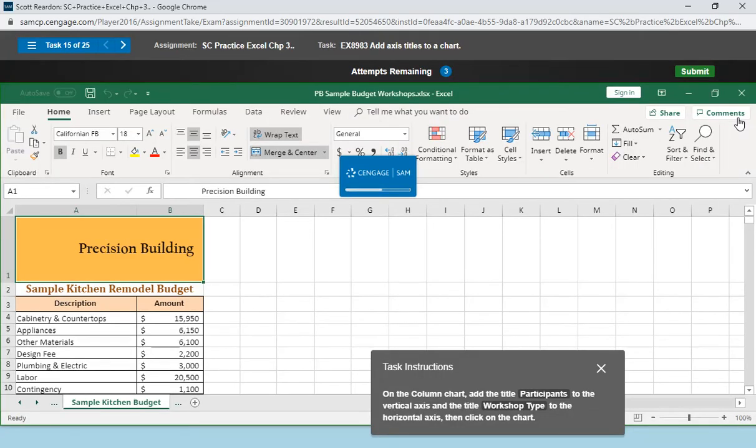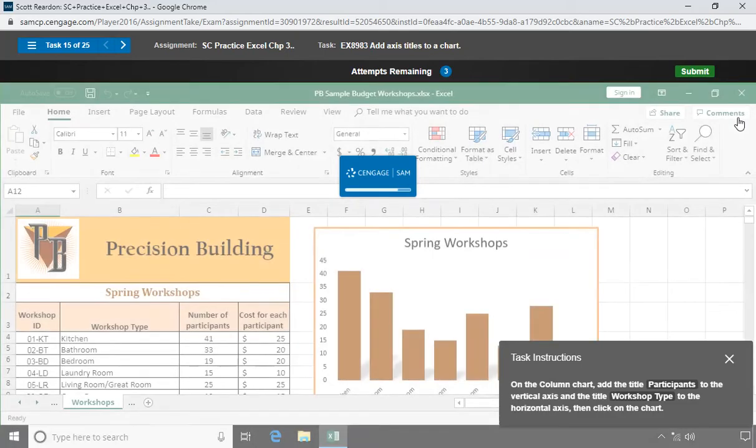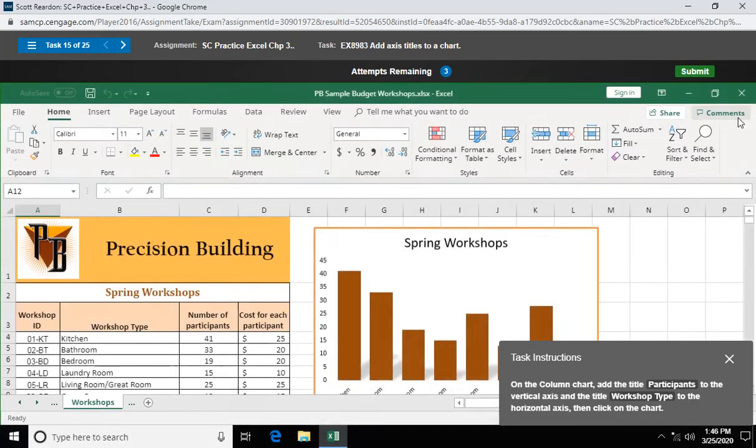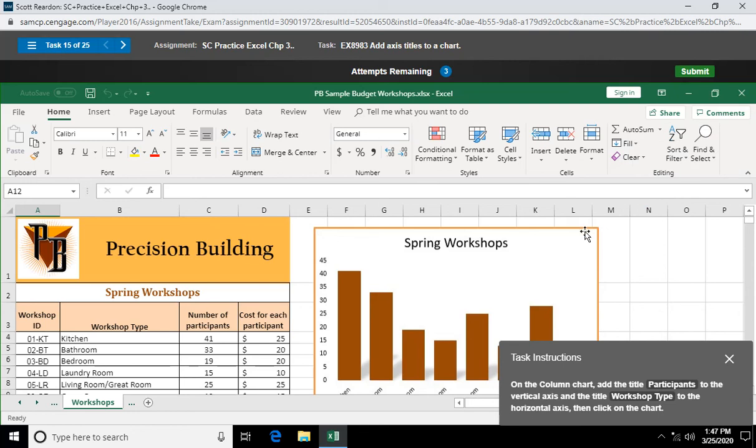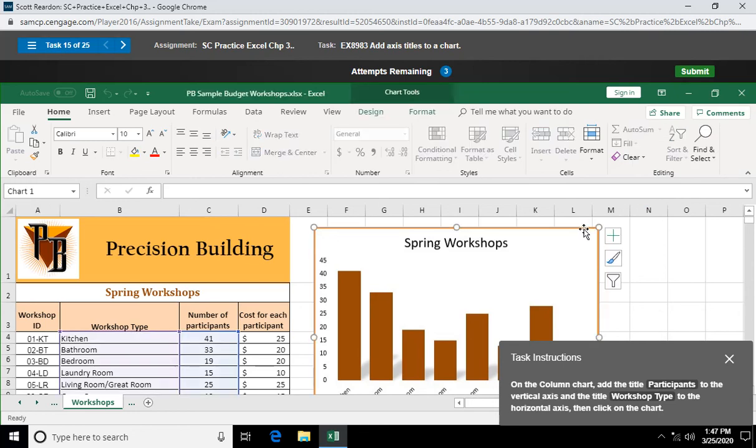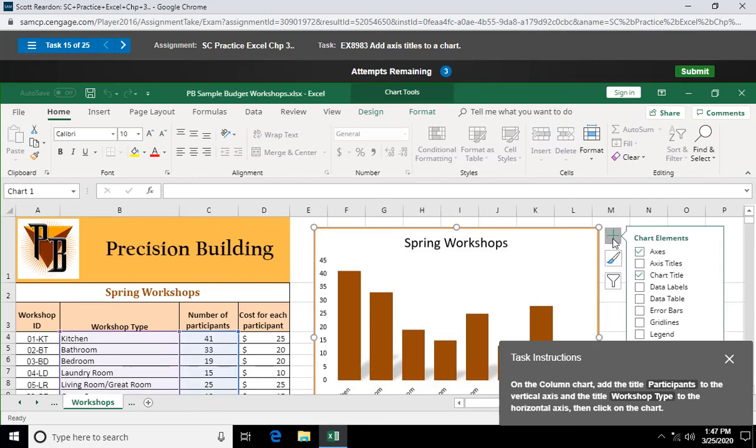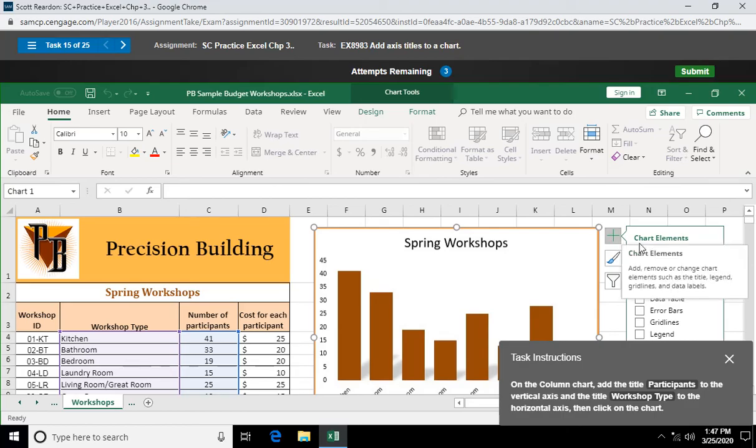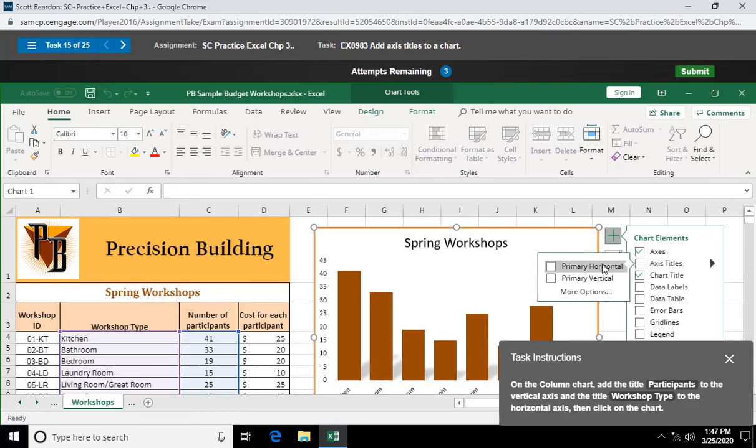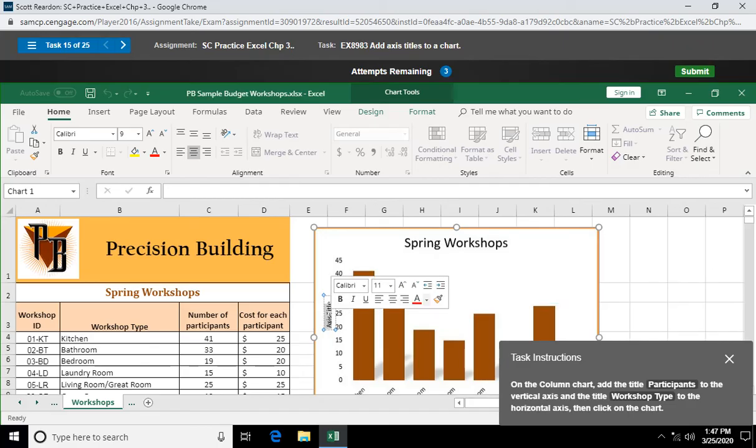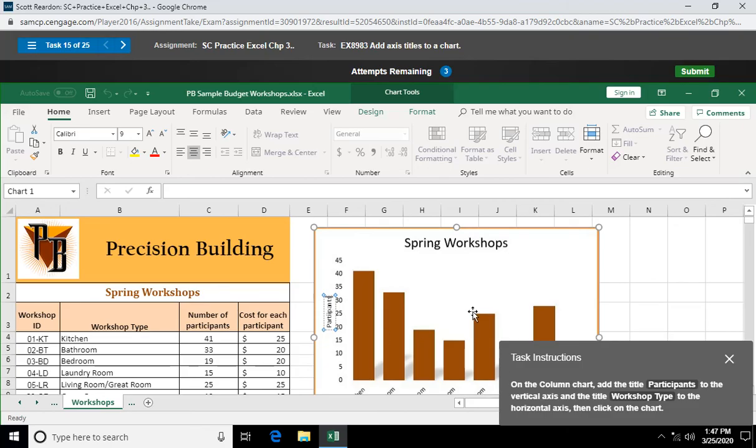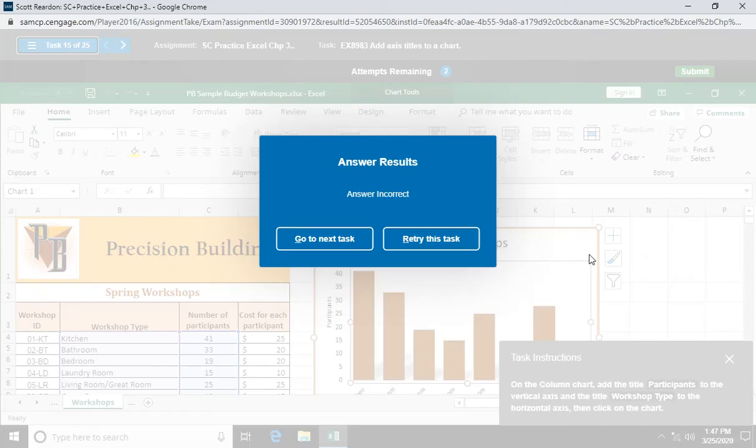On the column chart, add the title participants to the vertical axis and the title workshop type to the horizontal axis. Then click on the chart. So let's click on the chart. Let's go to our chart elements tab. Access titles. Looks like we're doing vertical, primary vertical first. And there's that. I'm just going to triple click on it and say participants. Participants.